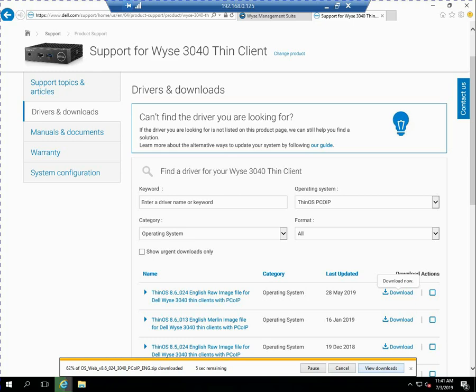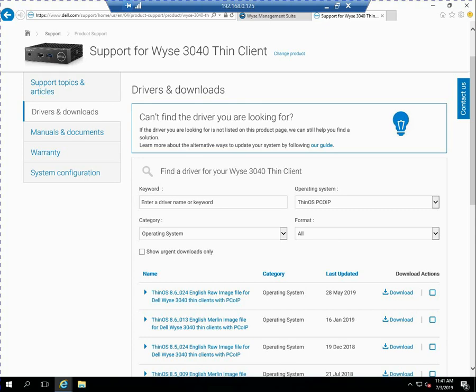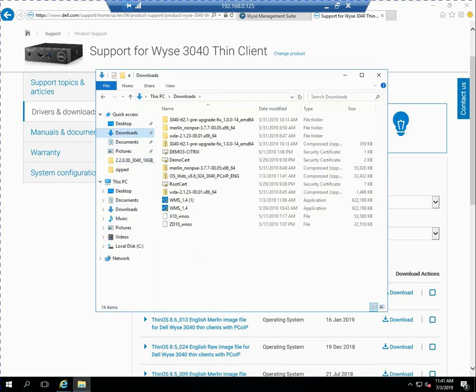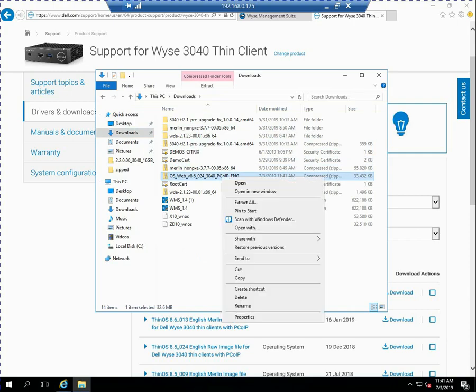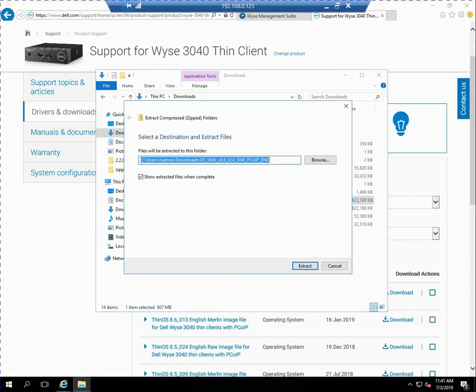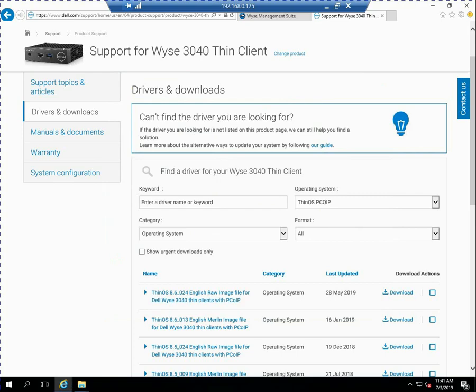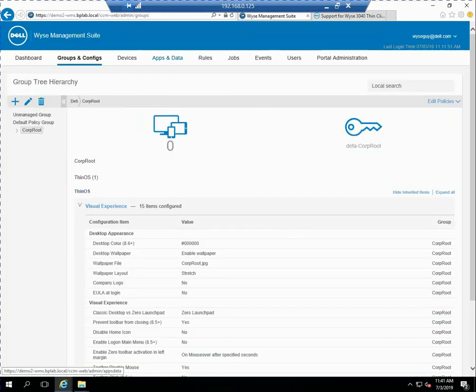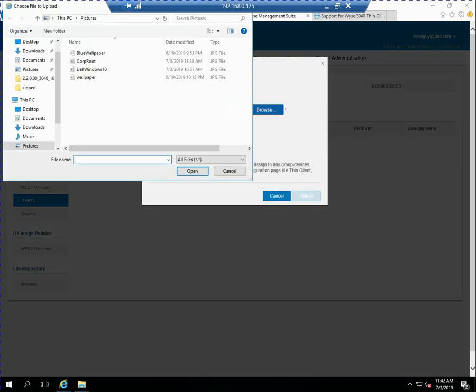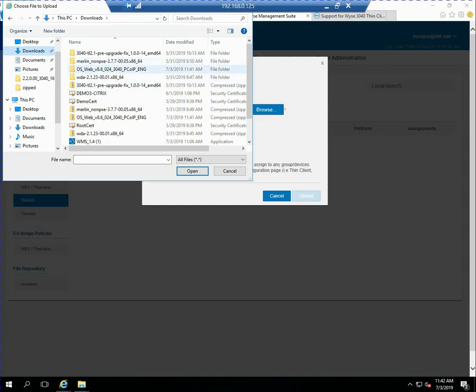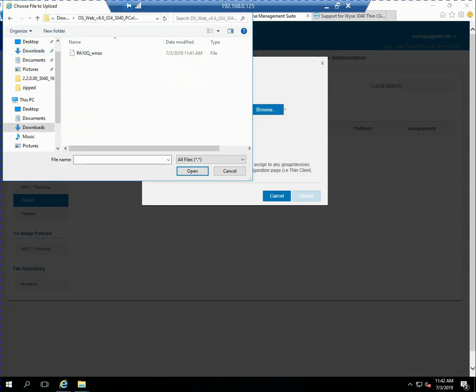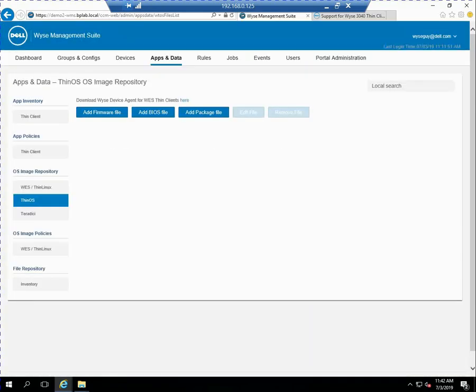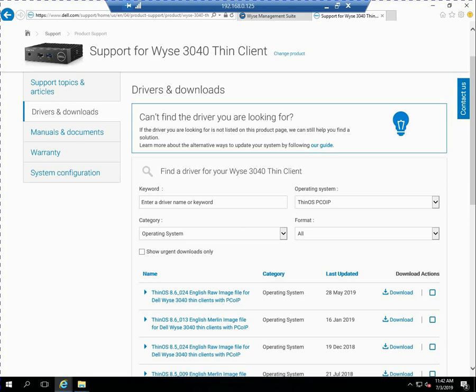Once that's saved I'm going to need to do the same thing like I did with the wallpaper file and actually upload it and make it available to my software repository. So this shouldn't take long to download and once it's downloaded I do need to extract it. So I find that file and then the actual raw firmware file is going to be familiar it's going to be a WNOS file or PA10QWNOS. So that's specific for the wise 3040. So now I can go into my software repository click on add and browse to that and find that same file that PA10QWNOS and then as well give it a description and go ahead and upload that. So now under apps and data under OS image repository under thin OS you can see a firmware file.